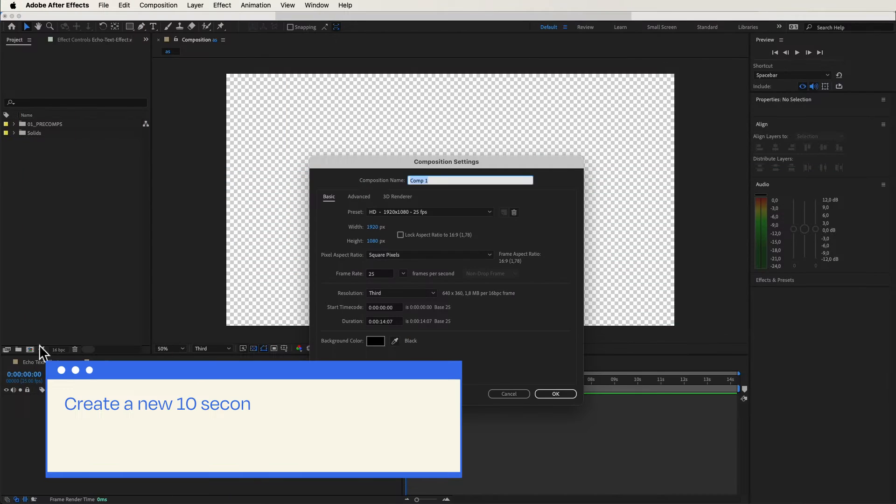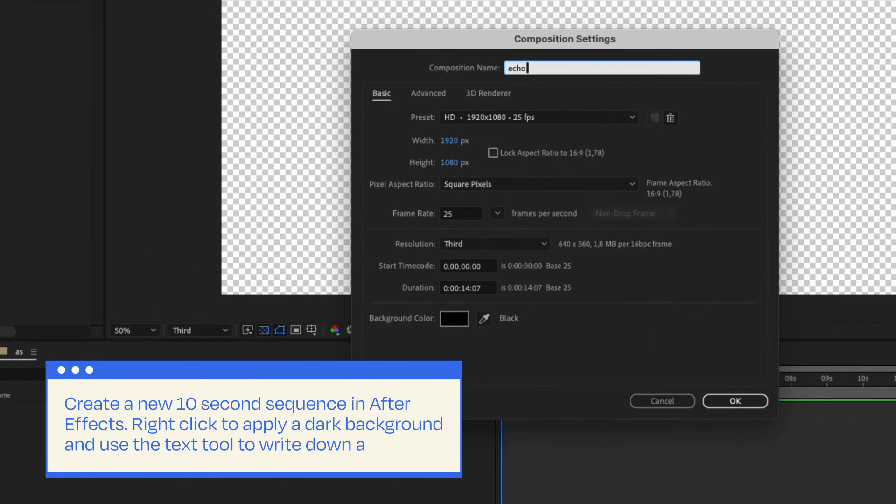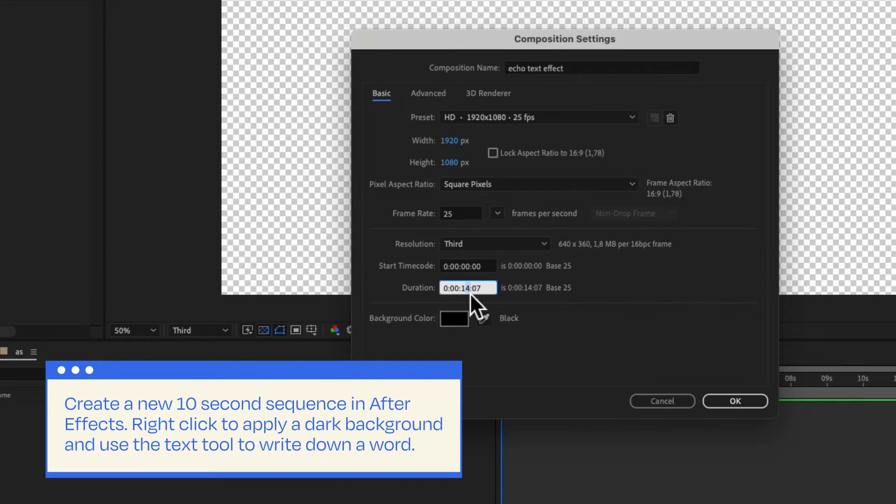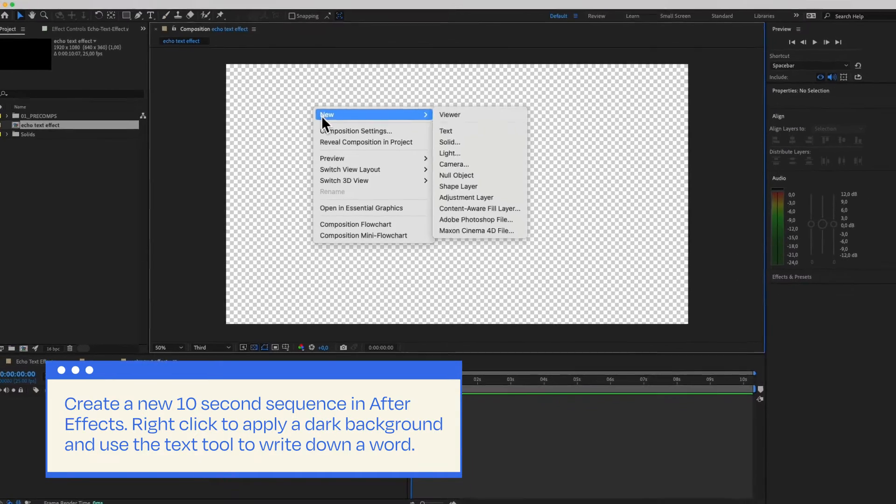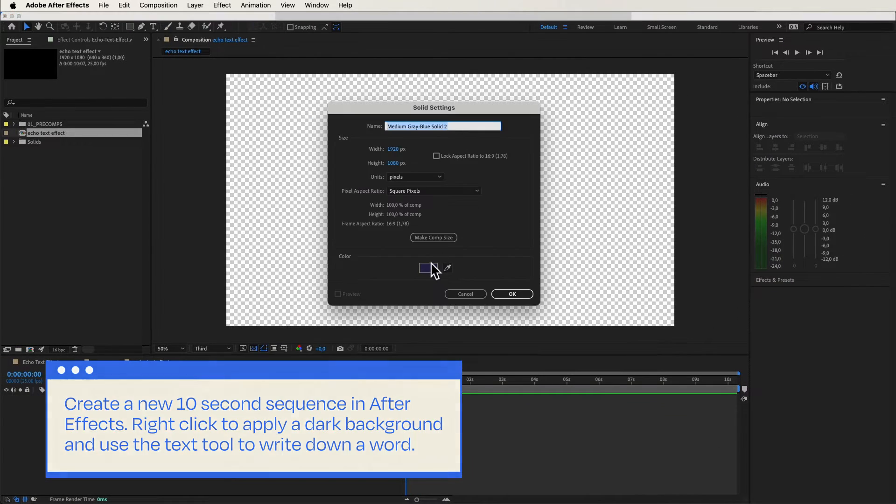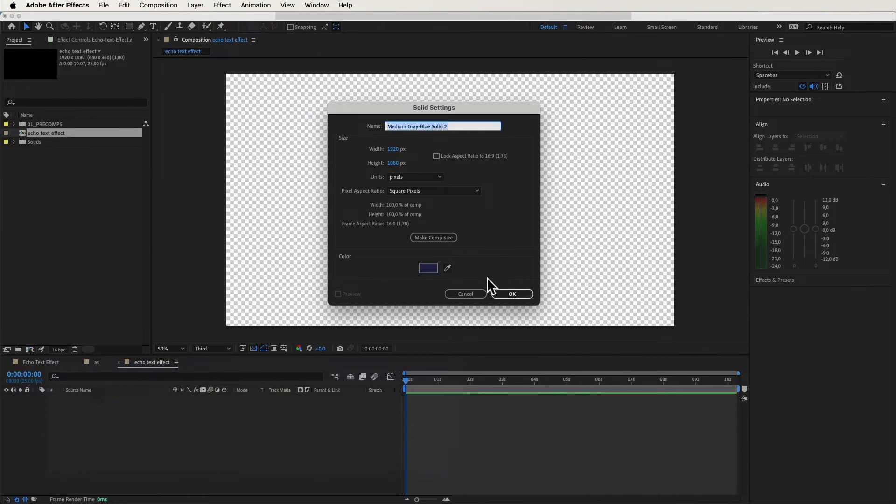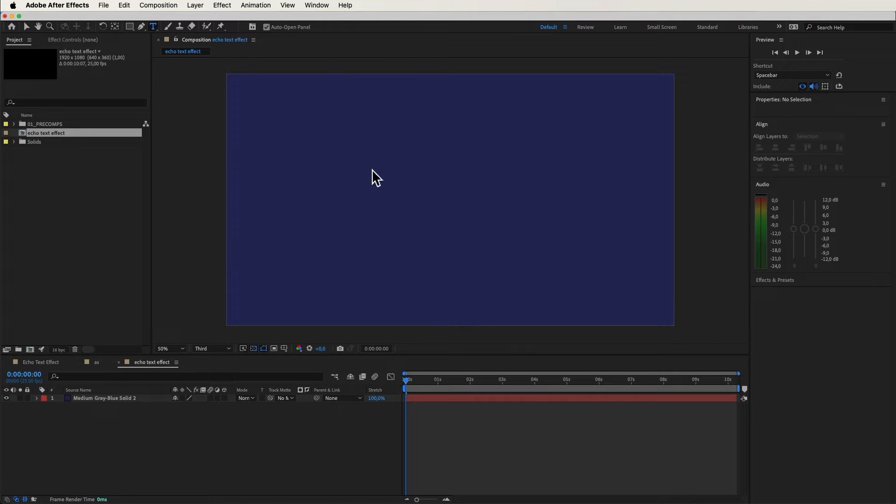First, create a new 10-second sequence in After Effects. Throw in a sleek dark background, and then type a word using the text tool. Feel free to type whatever you want.